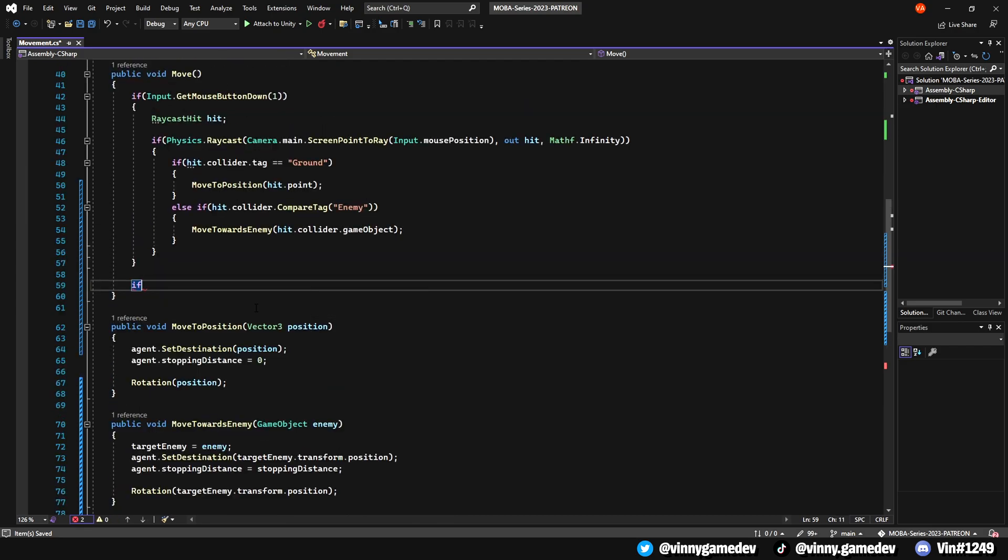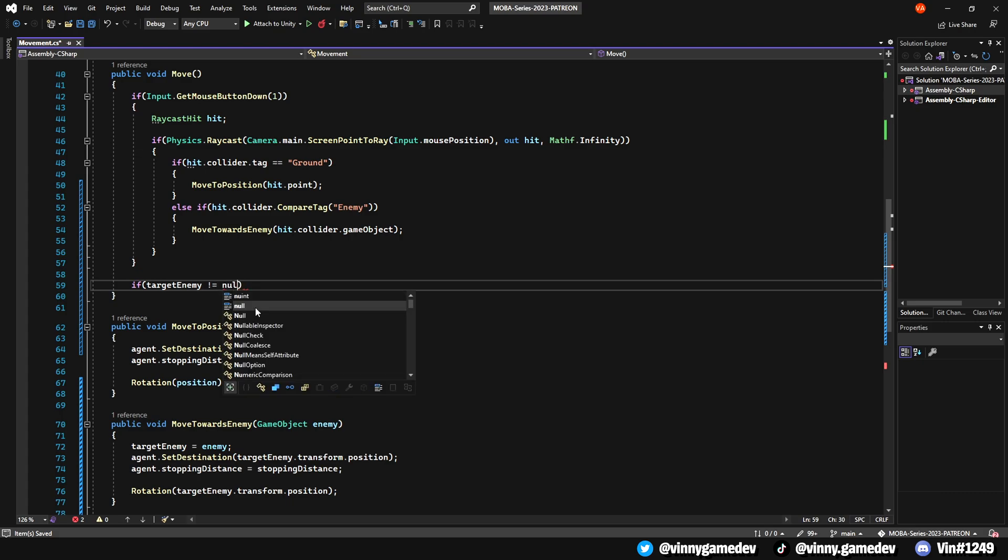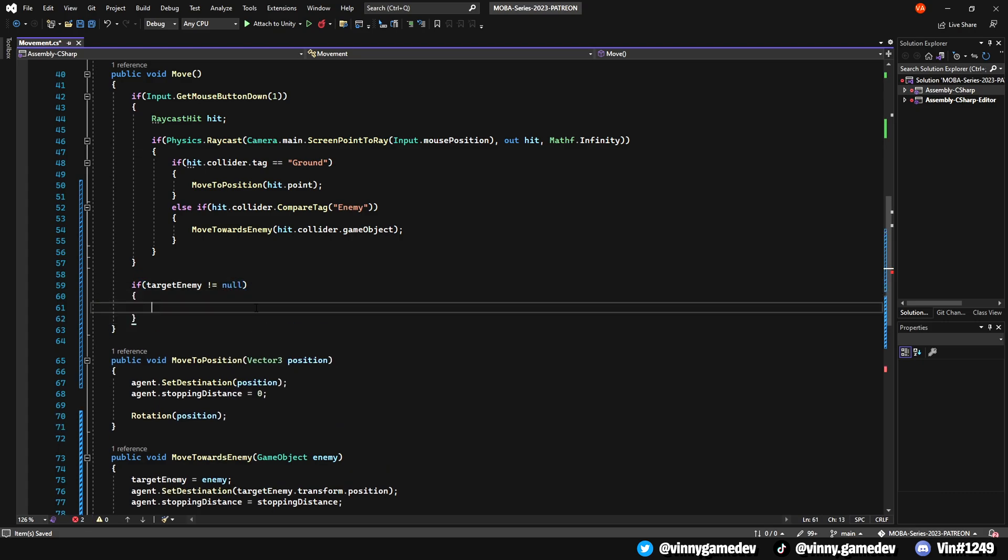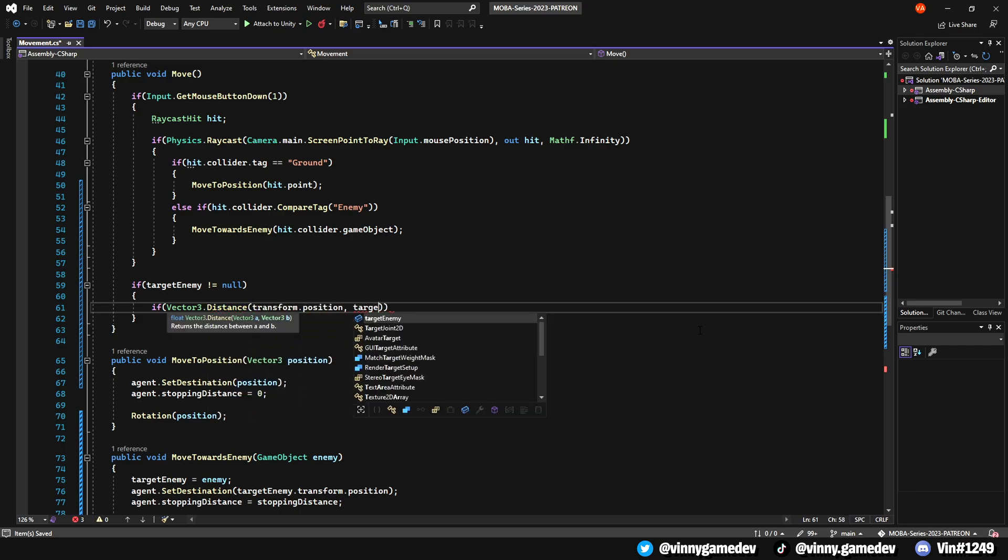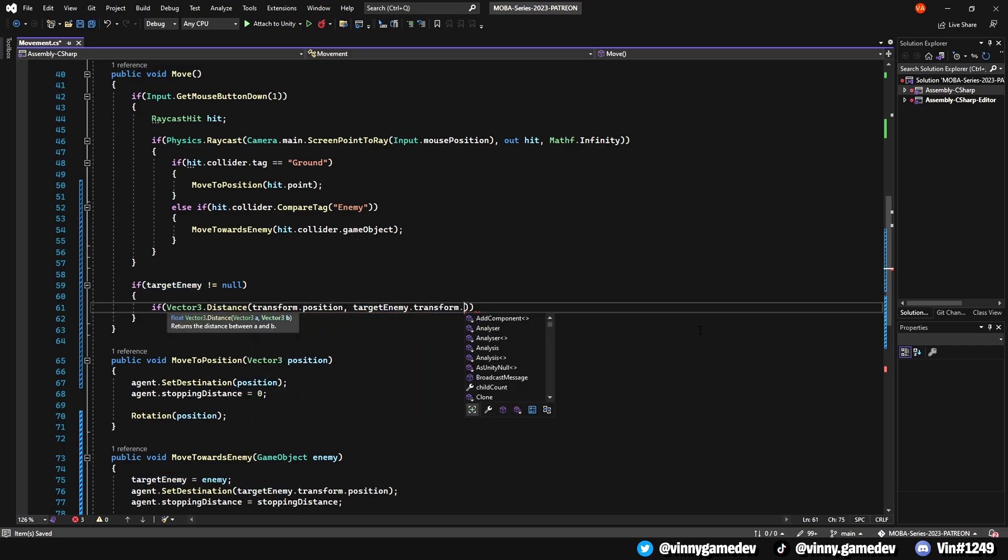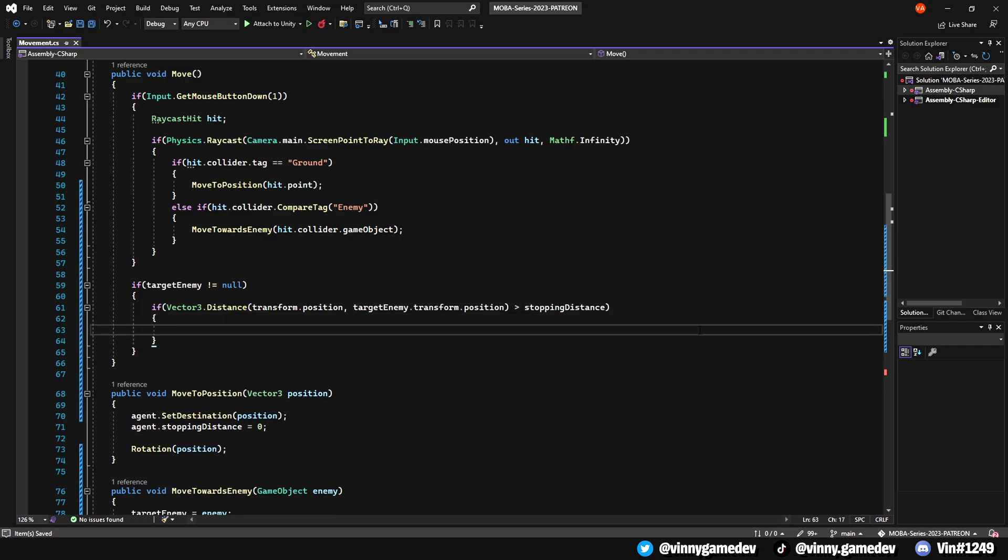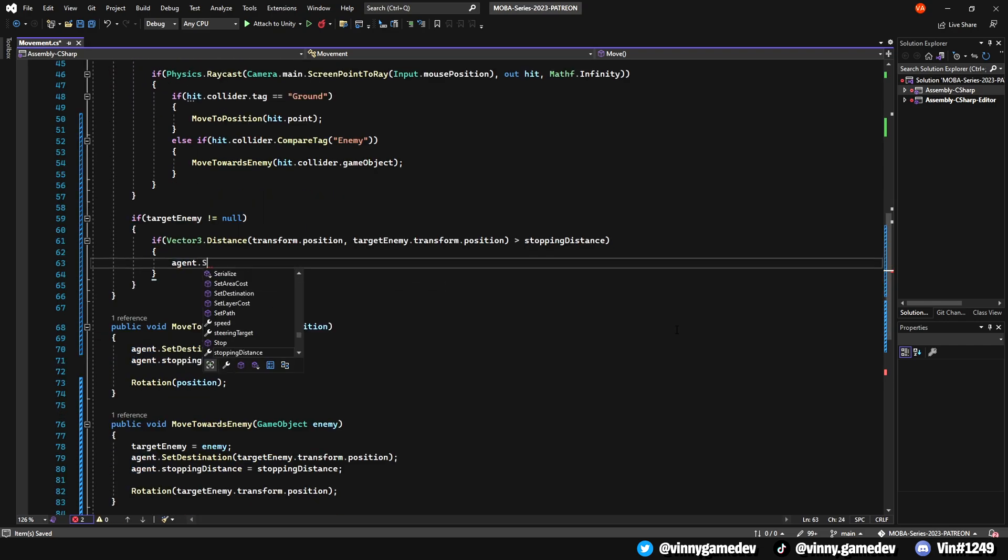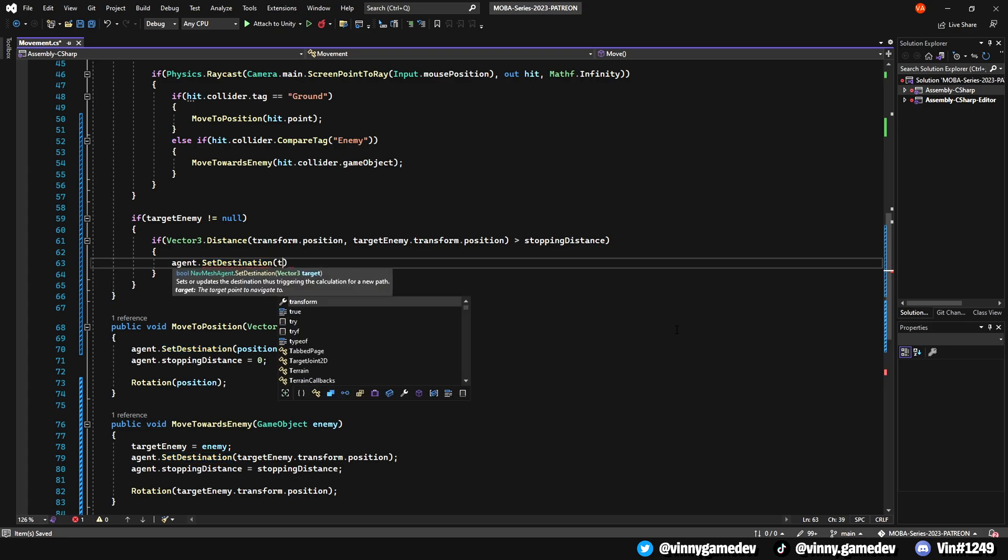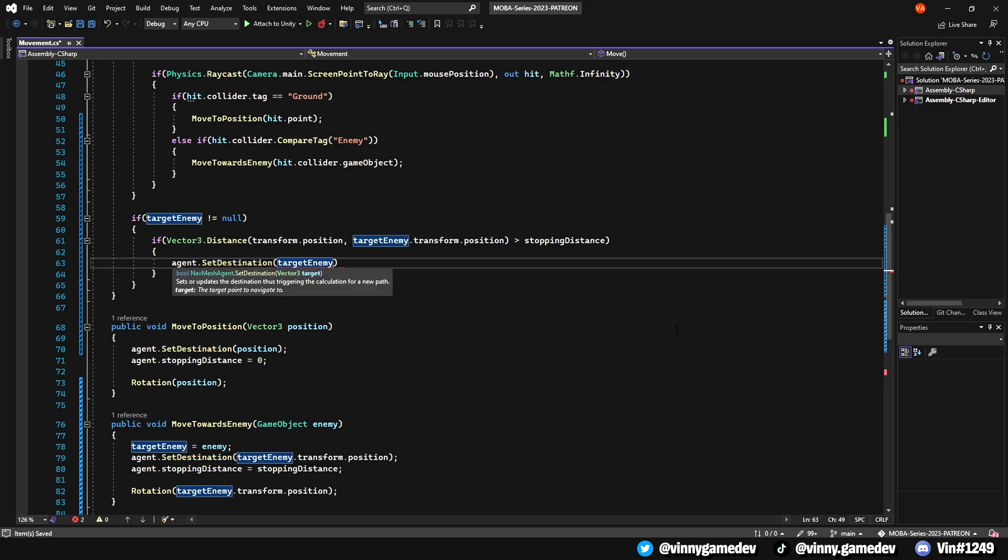Going back to Visual Studio, right outside where we get the mouse position, we'll write if enemy is not equal to null, have another if statement checking if the vector3 distance of our player position and the target enemy position is greater than the stopping distance, meaning if we haven't stopped yet, we'll have the agent.setDestination to the target enemy transform.position, making it chase the enemy until it's reached the stopping distance we declared.